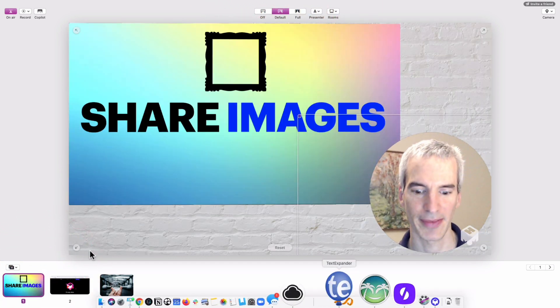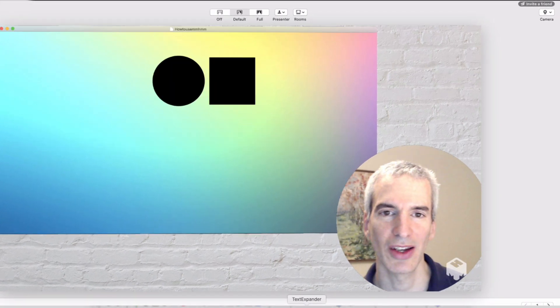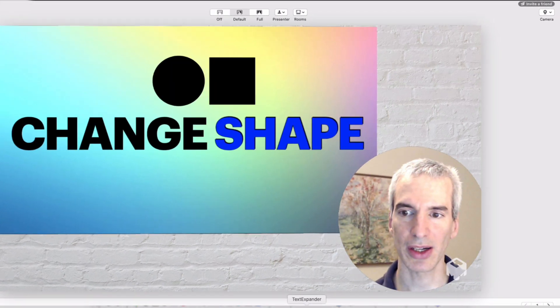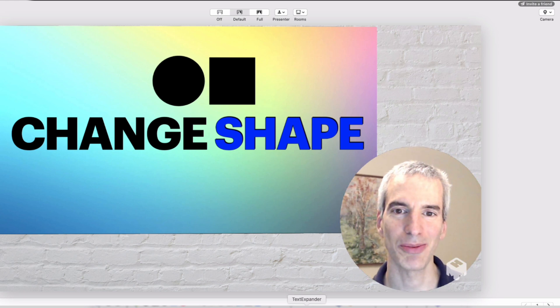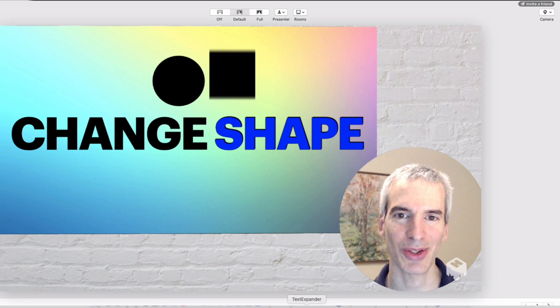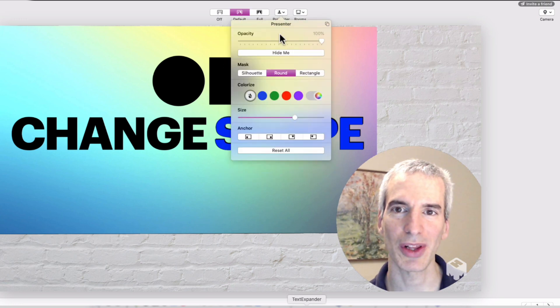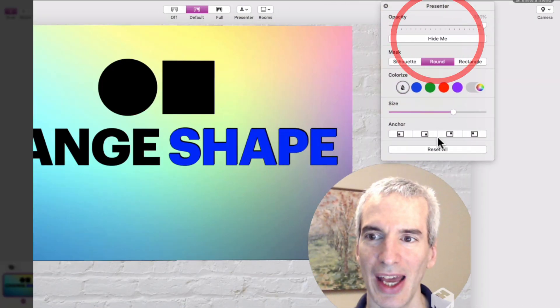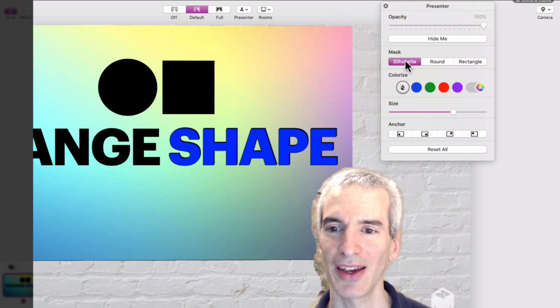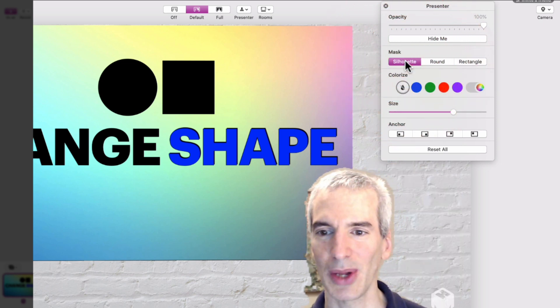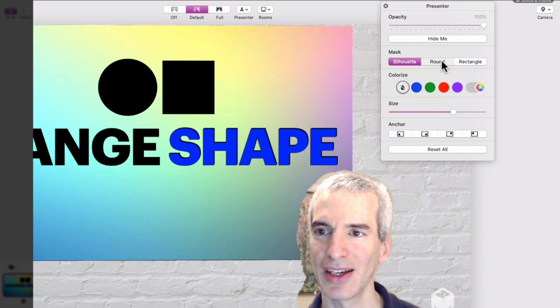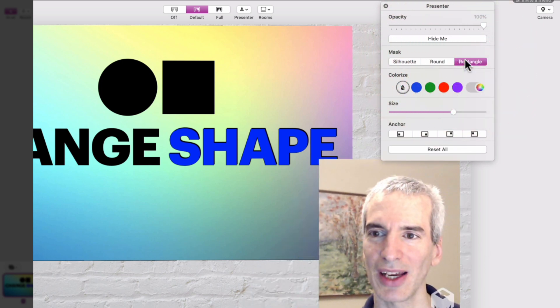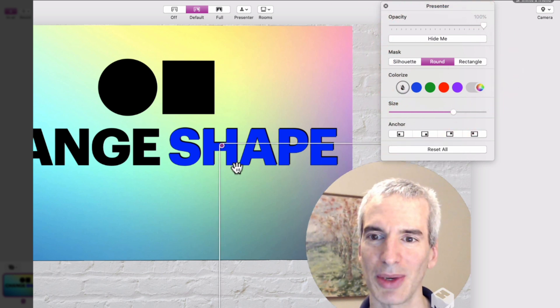Now I'm going to show you how I can adjust how I appear on screen. Right now I'm in a circle mode. I can also be in a rectangular mode, so I go to the presenter tab here and I can actually pull this off and adjust it. I can go to a silhouette mode where you can see a silhouette of me with a little bit of rough matting.